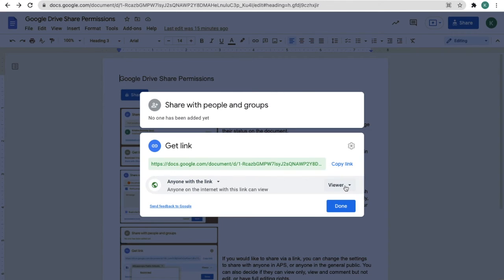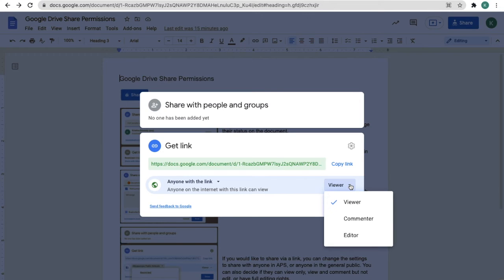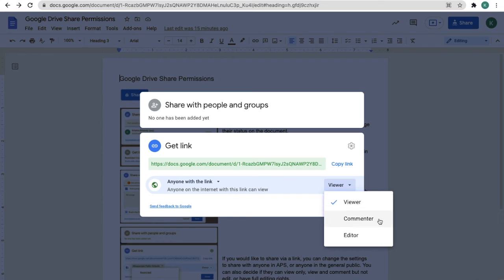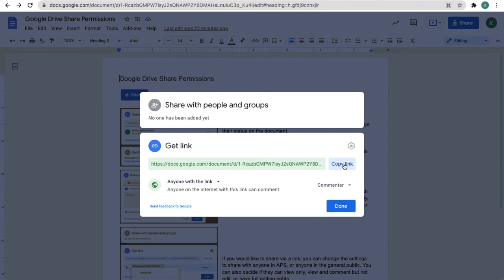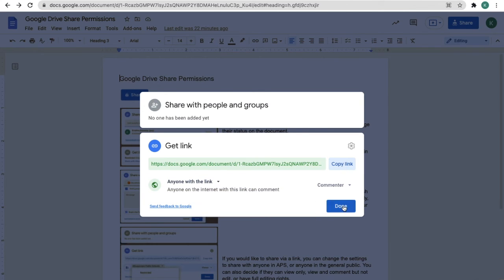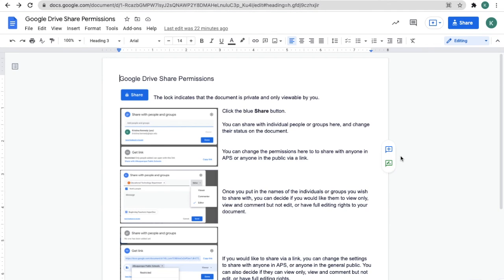I can also decide how they're going to be able to interact with this document. They can be a viewer only, commenter but they cannot change your content, or they can be a full editor. Then I copy the link and press done and my document is ready to share.